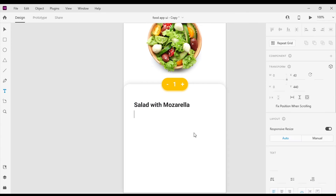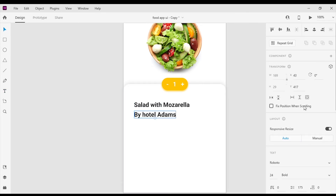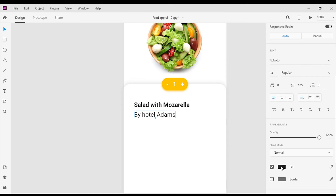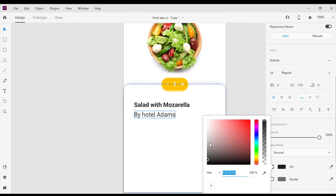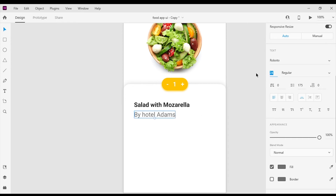Next I'm gonna create the restaurant title. The font color I will be using is #6E6E6E and font size will be 16 pixels and I will keep the font weight to regular.